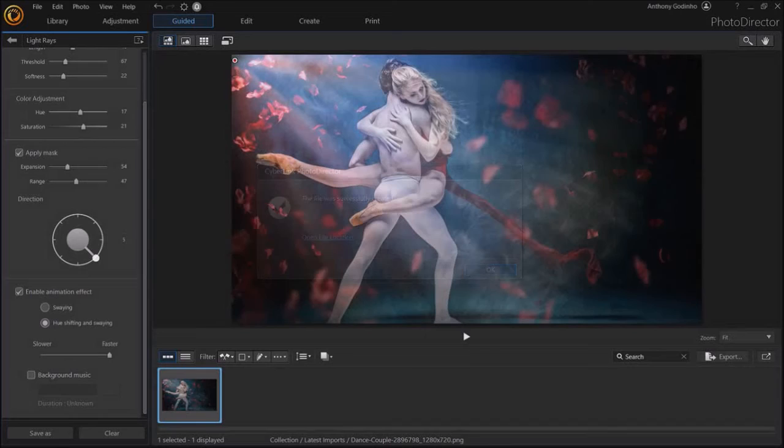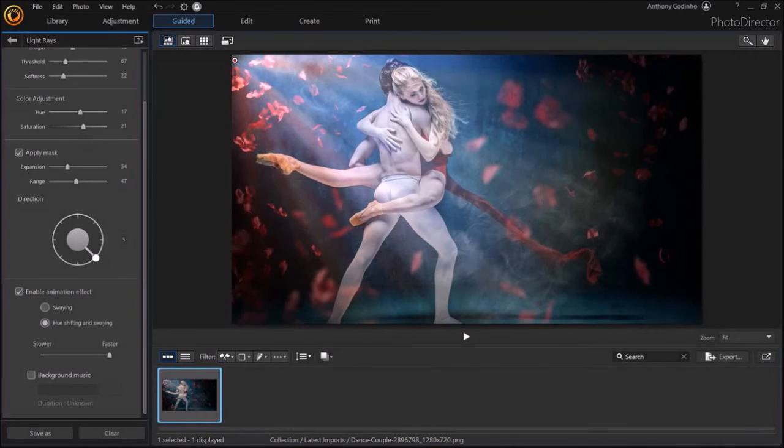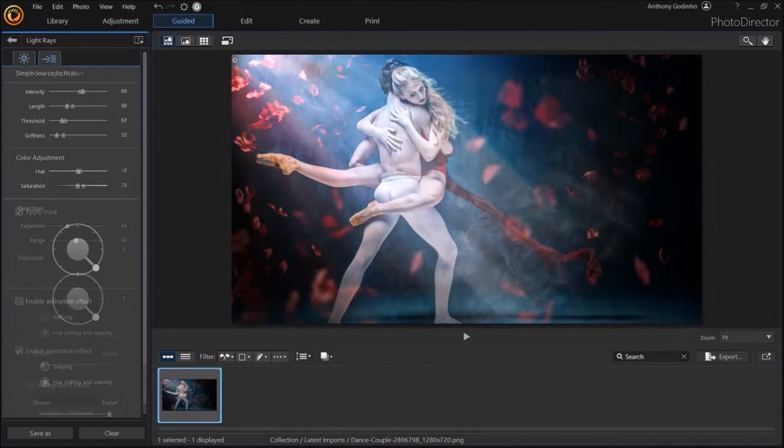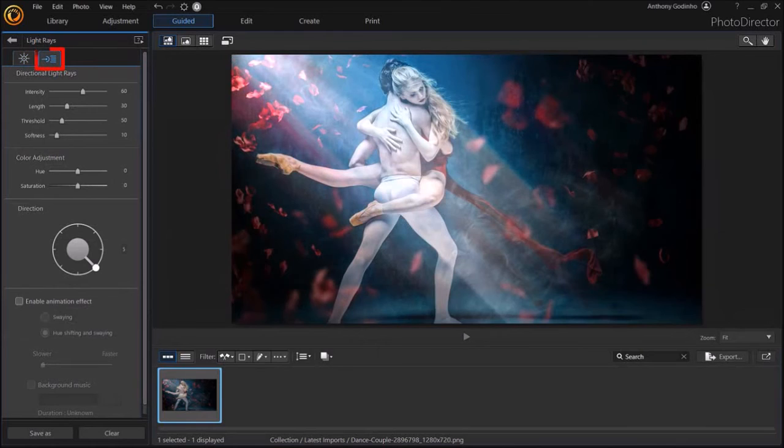Now let me briefly show you the second tab. Let me scroll back up and then go to the second tab, which is directional light rays.